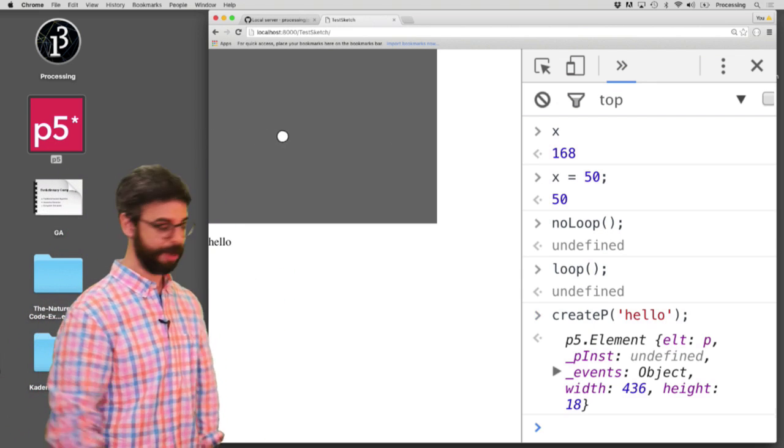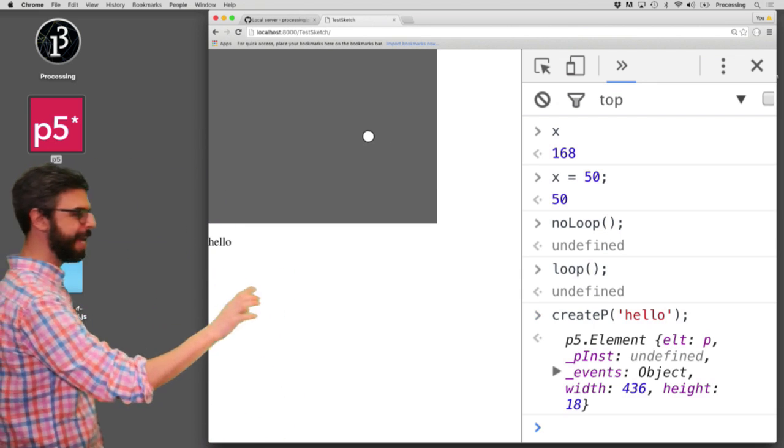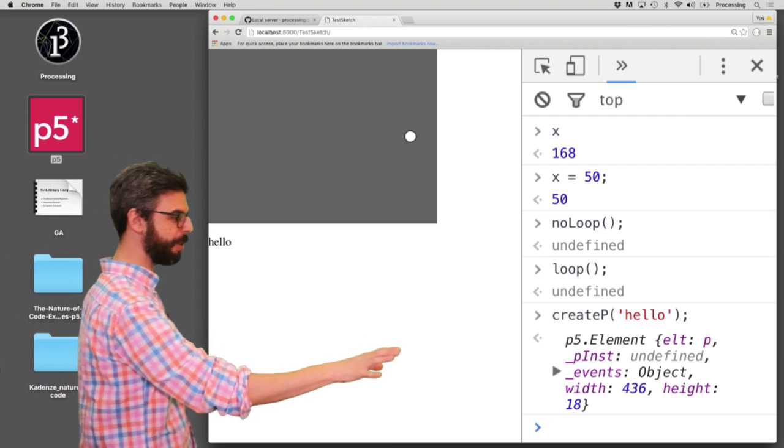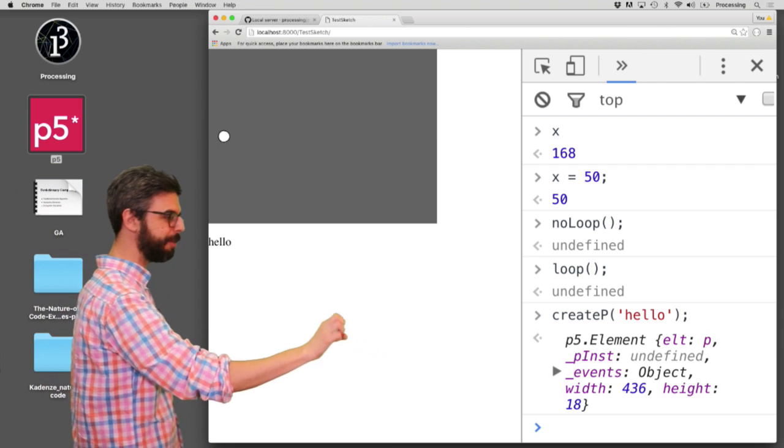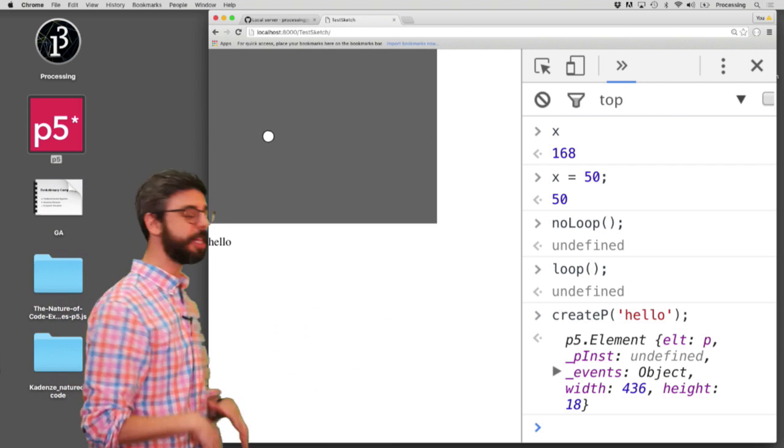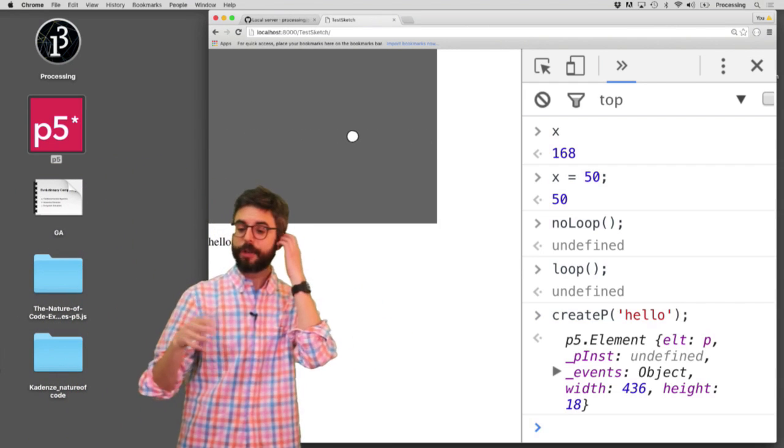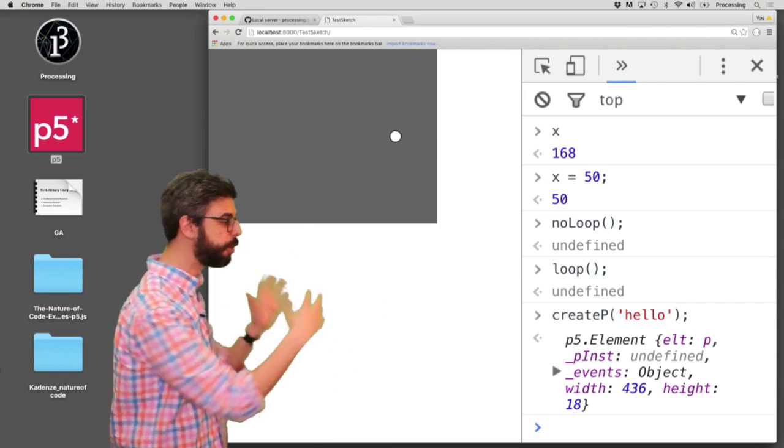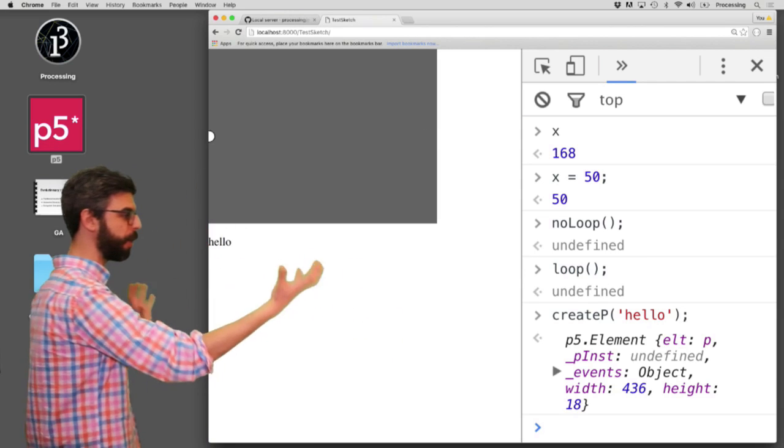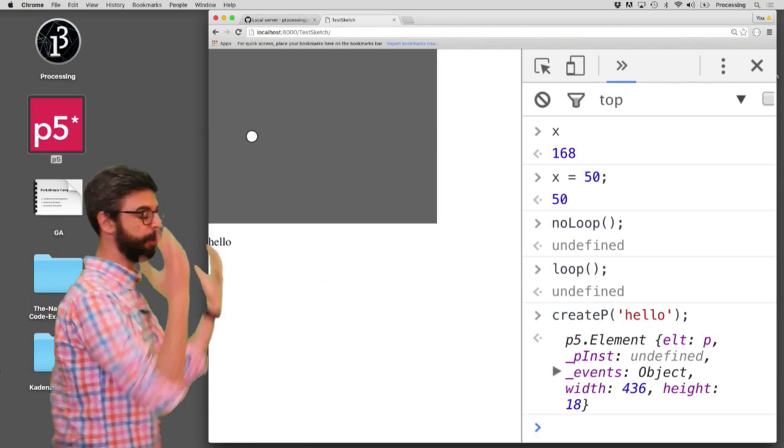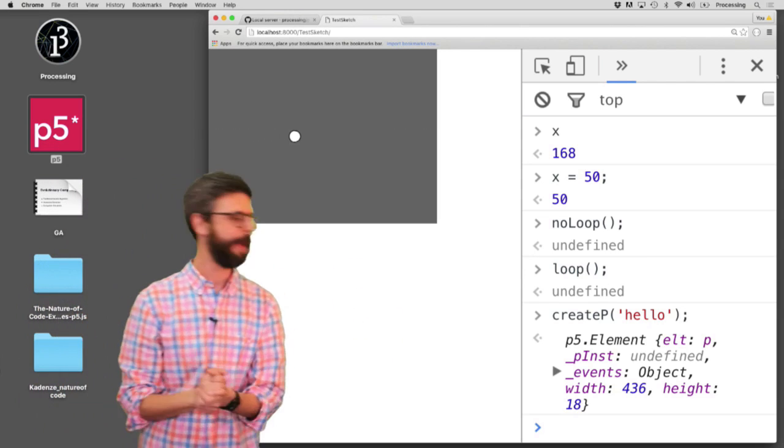Create p is a p5 function that creates a paragraph DOM element. And there you go. Hello is right there. It's also showing me what's in that DOM element. And so there's a lot more to this. And as I make other tutorials that use the Chrome developer console, you'll see more and more about it.